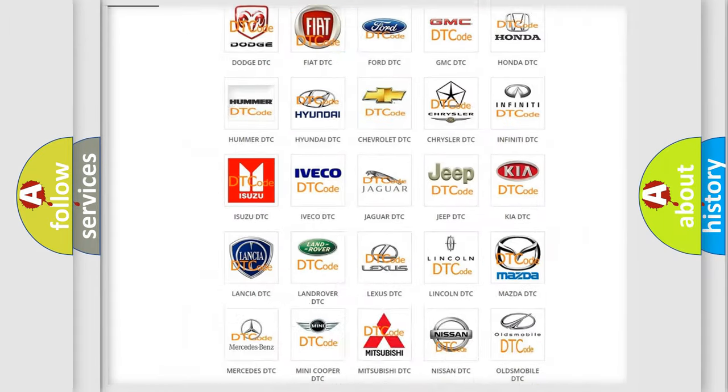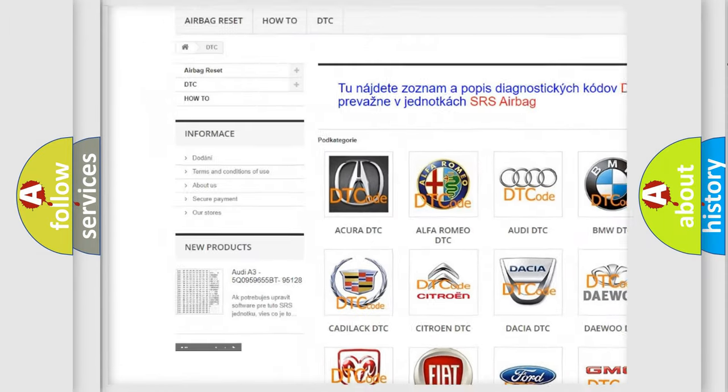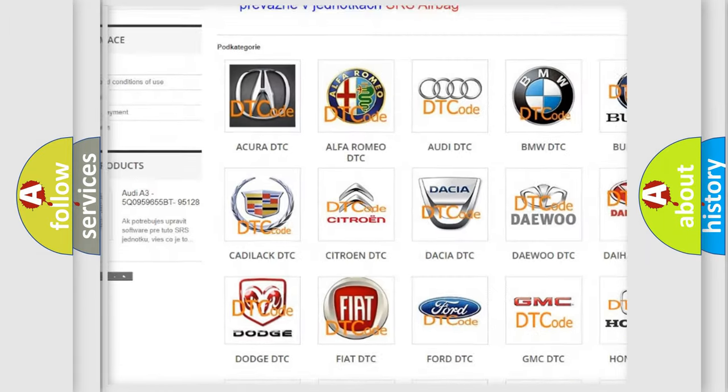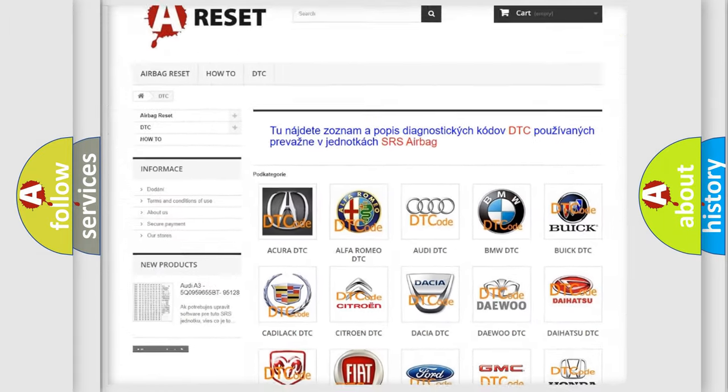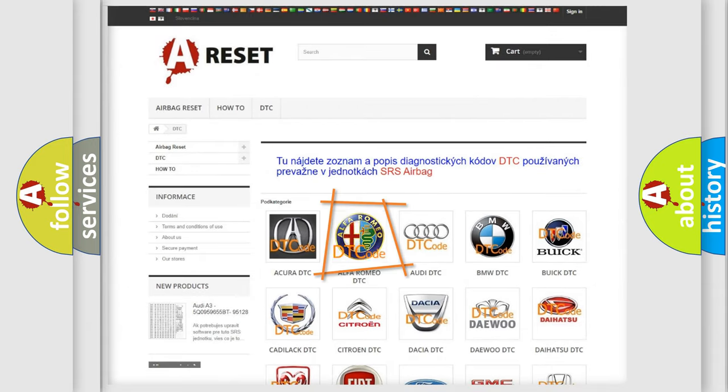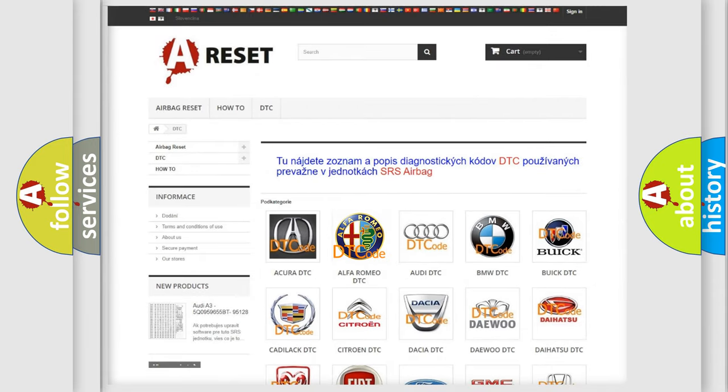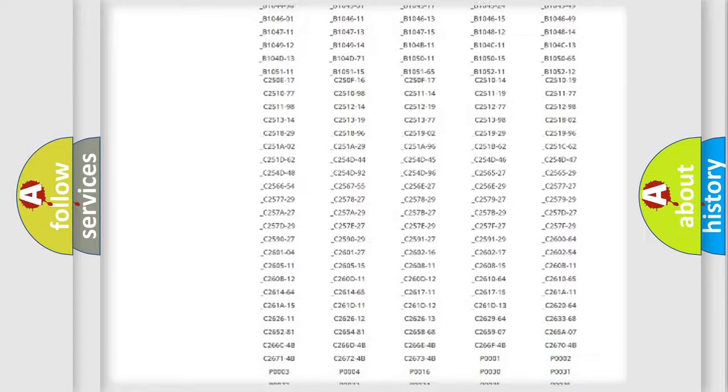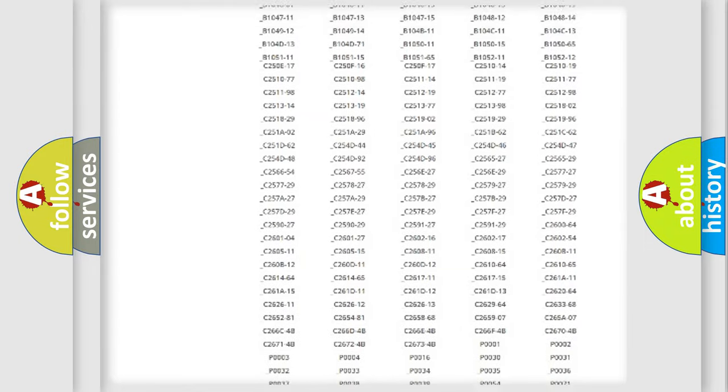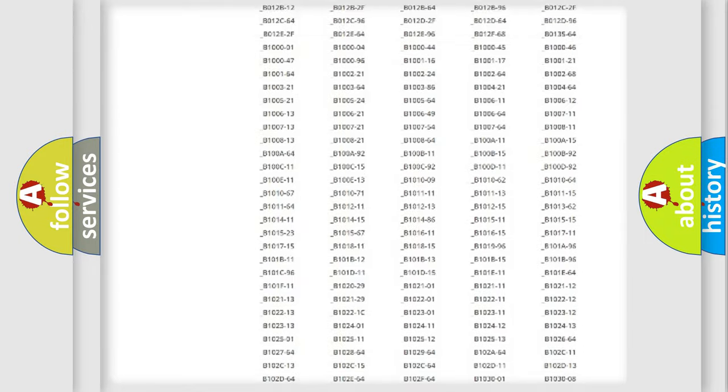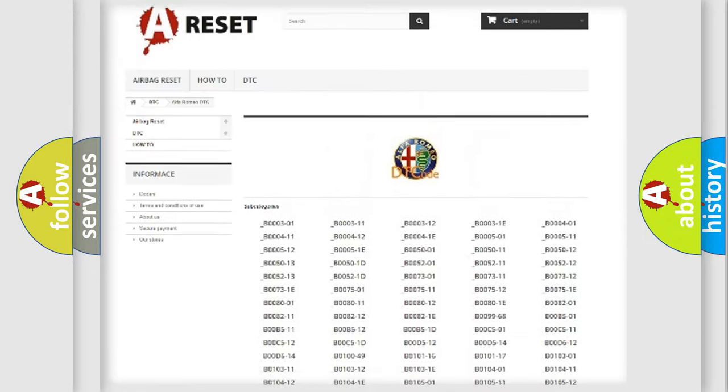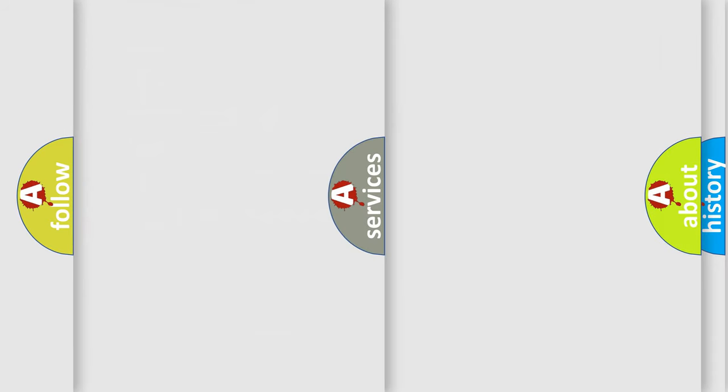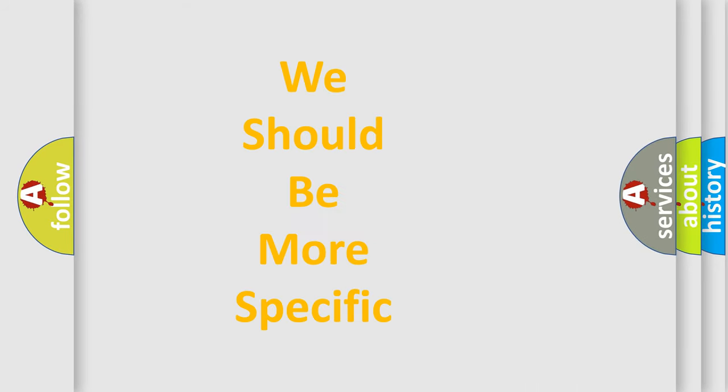Our website airbagreset.sk produces useful videos for you. You do not have to go through the OBD2 protocol anymore to know how to troubleshoot any car breakdown. You will find all the diagnostic codes that can be diagnosed in Alfa Romeo vehicles, and many other useful things.